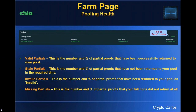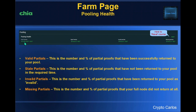Moving on to the next section — also on the farming page but this is the pool health section. Once again there are four elements of information across here. First is valid partials: this is the number and percentage of partial proofs that have been successfully returned to your pool by your harvester. If you're not at 100% and it starts going down, you need to investigate why — that could be an overburdened harvester or network issues, and I've got a few suggestions for those at the end of this slide deck.